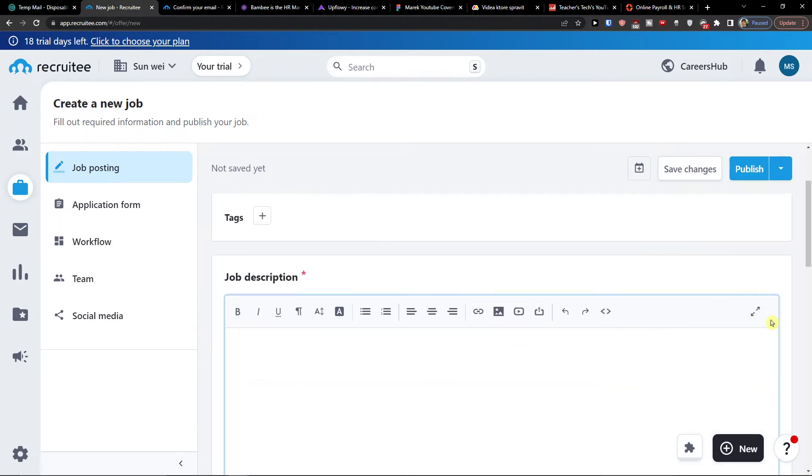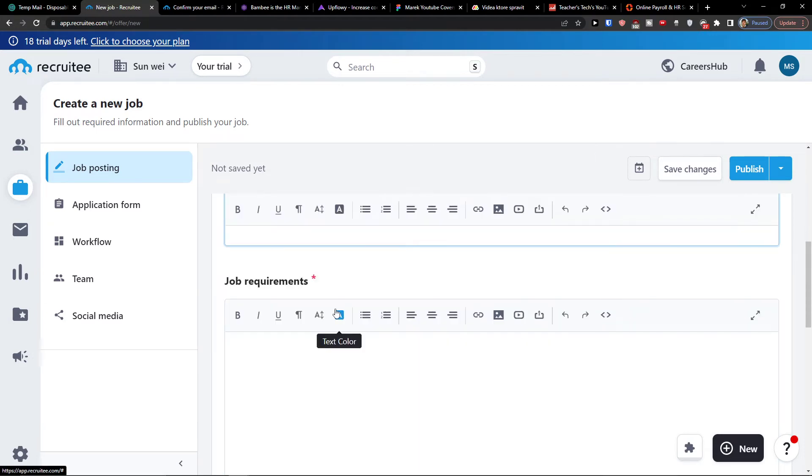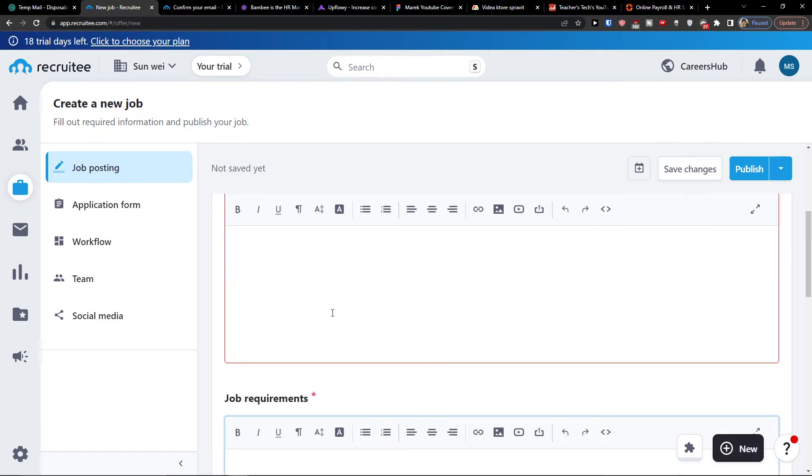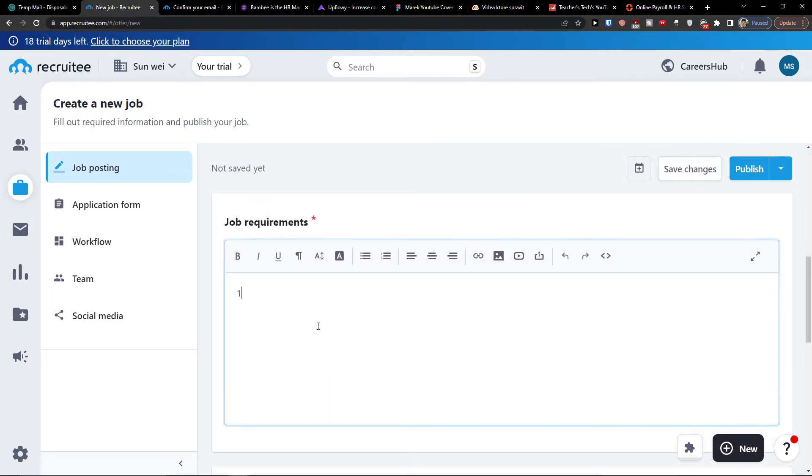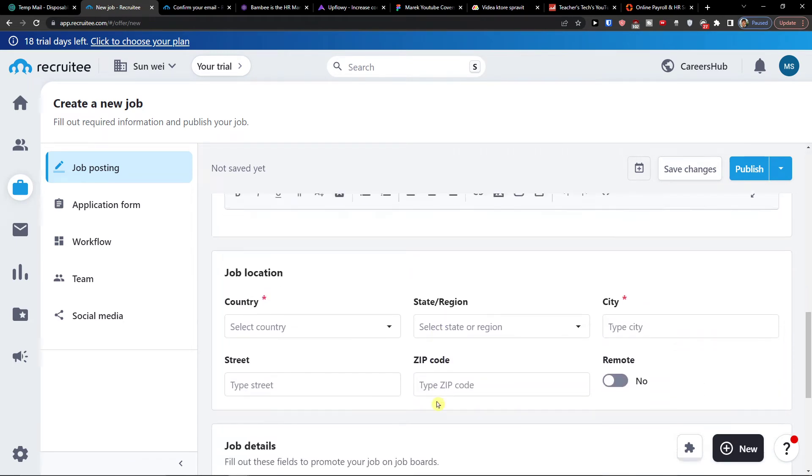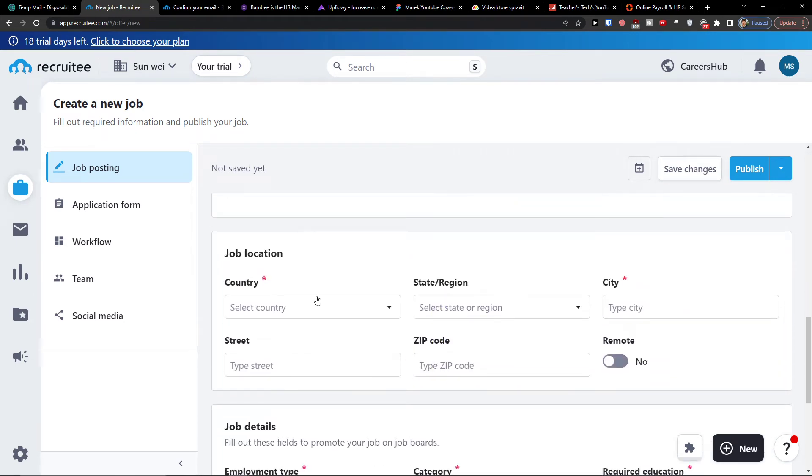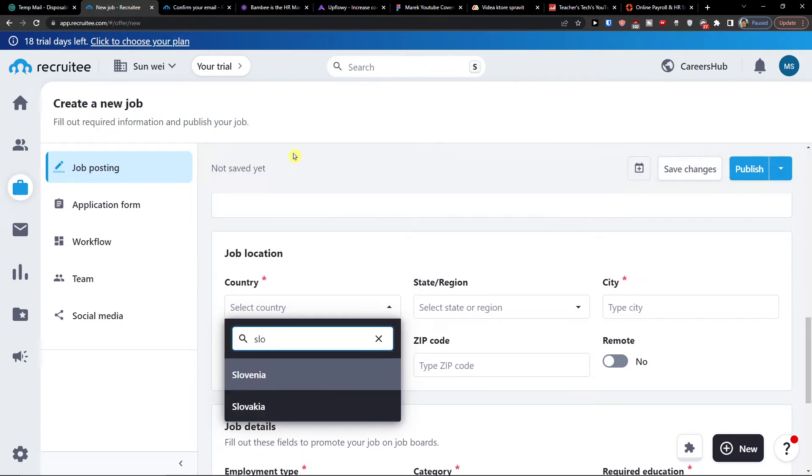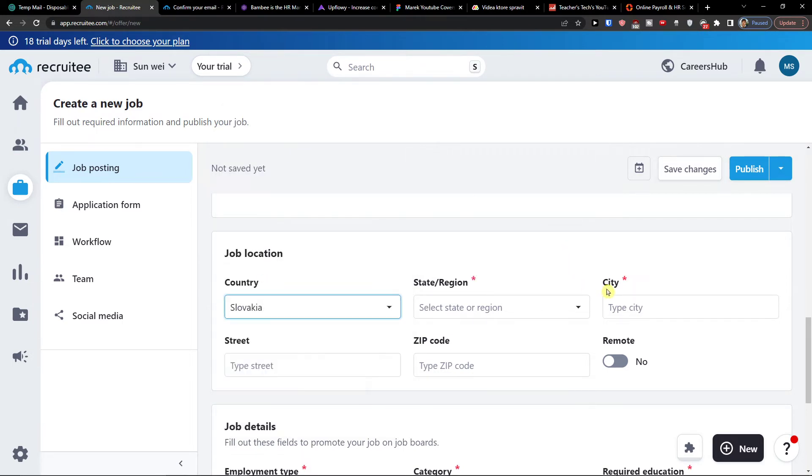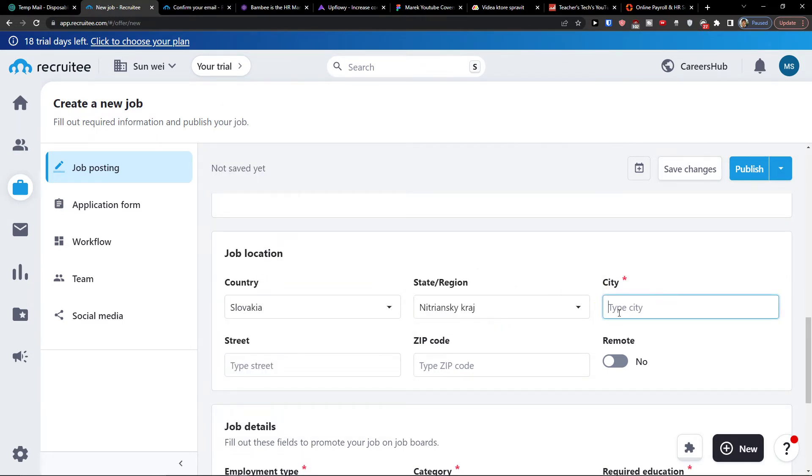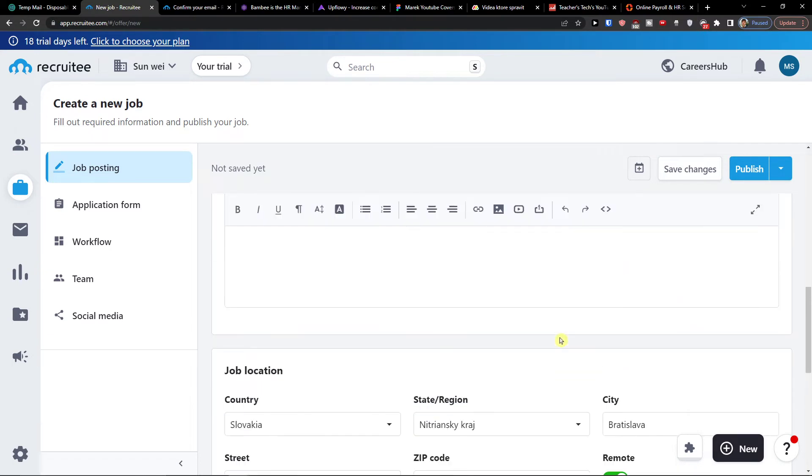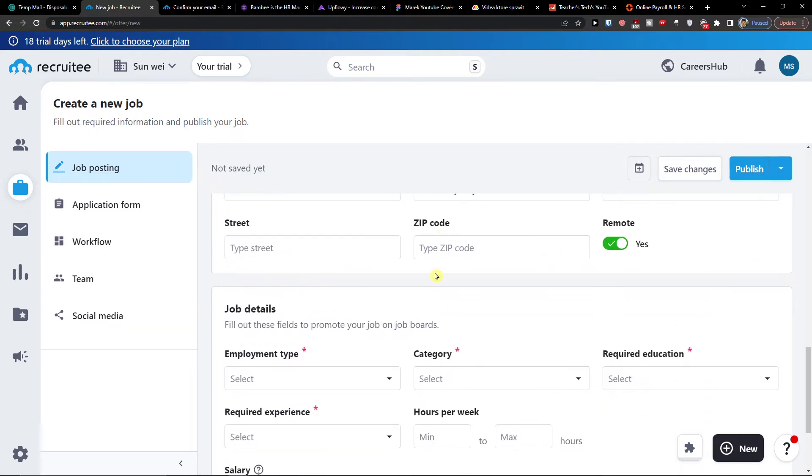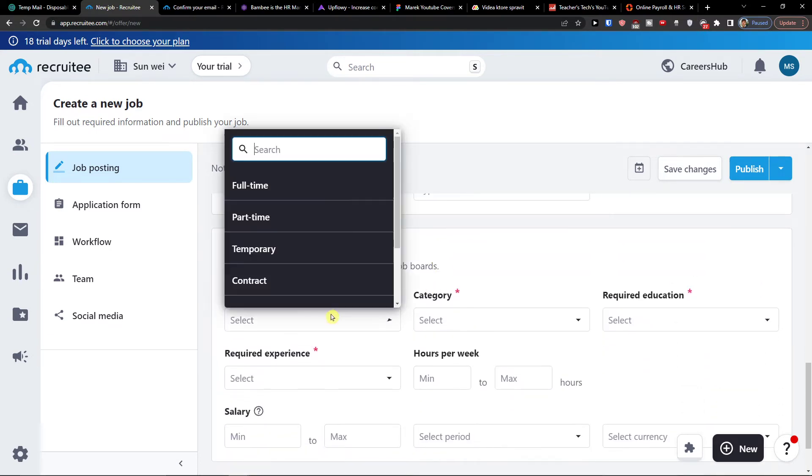Then I would simply add a job description. So here you will just write here. And then also job requirements. So I'm going to leave it like this. And then what you need to do is also change the job location. And you would have a street, zip code, or if it's going to be remote, yes or no.